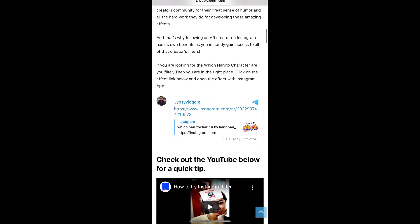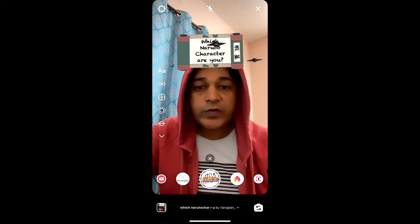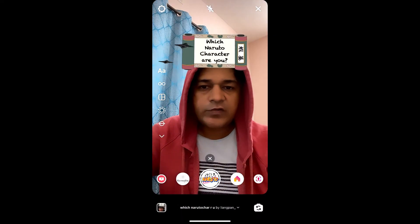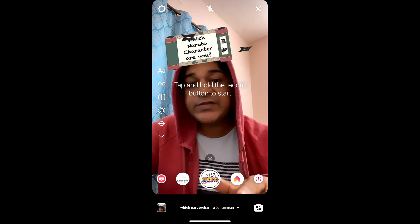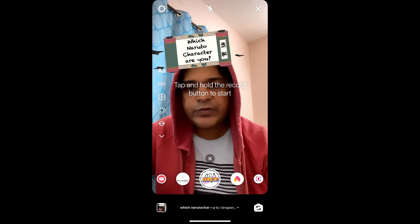Here on this website you will see a link to the filter. Just tap on the link and open it with Instagram, and likewise you can also get this effect on Instagram. That's it guys, thanks for watching the video — see you in the next video!